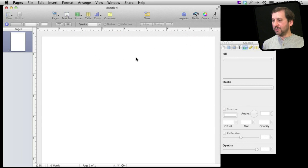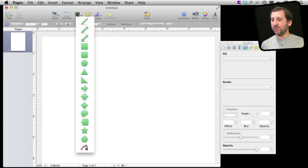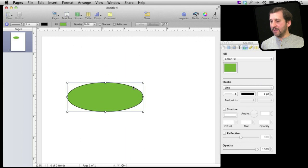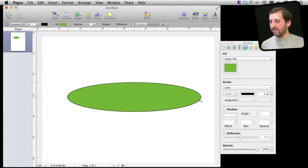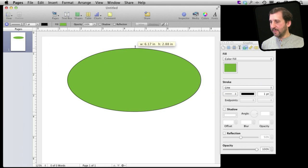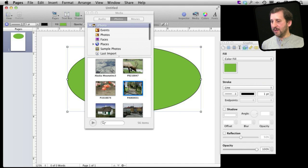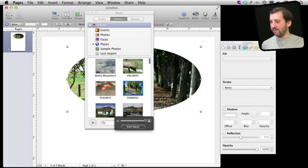Another thing I can do is I can start out with a shape say an oval shape here and I can drag and drop a photo into that. So let's bring up media here and drag that same photo inside there.